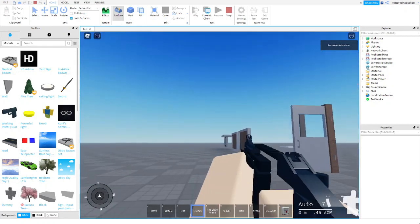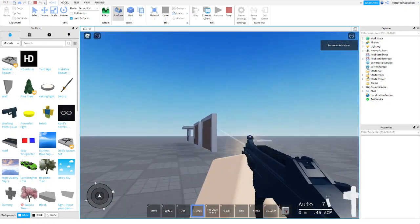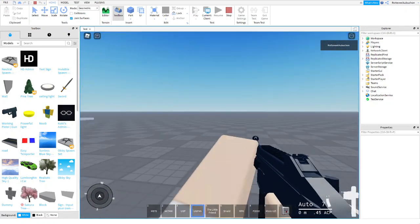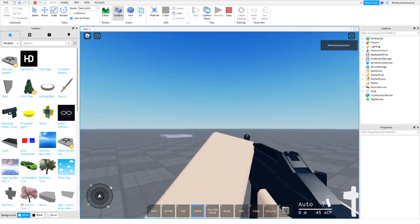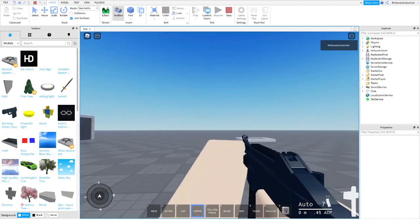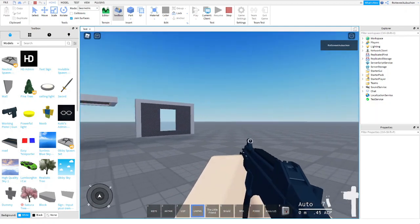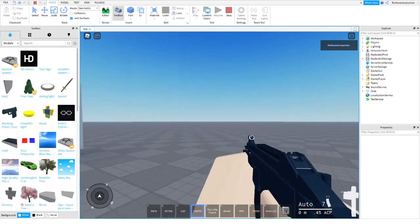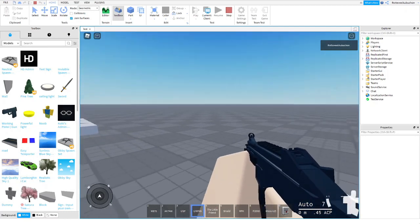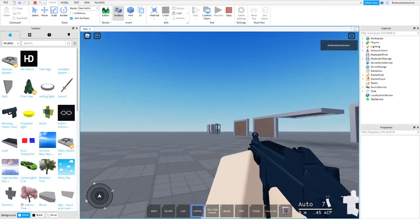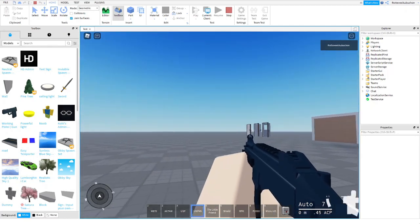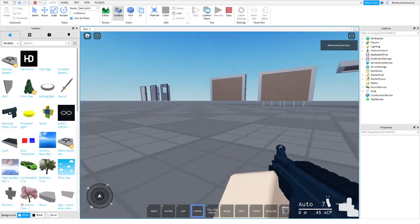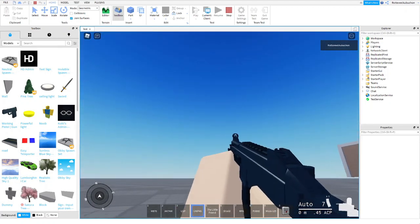You can crouch or prone. You can load the chamber by pressing F. Crouch by pressing C. Prone by pressing X. No, prone by pressing C two times.